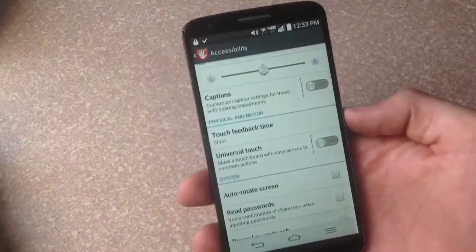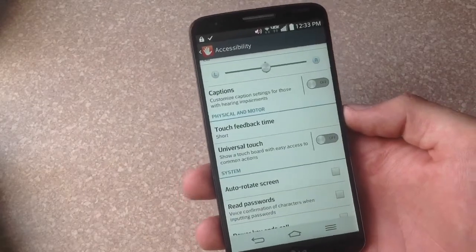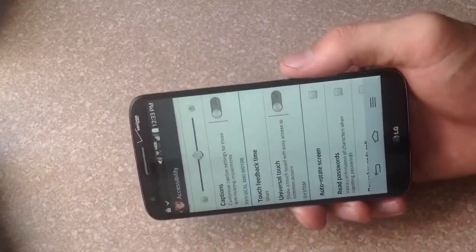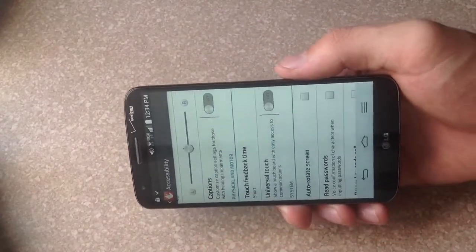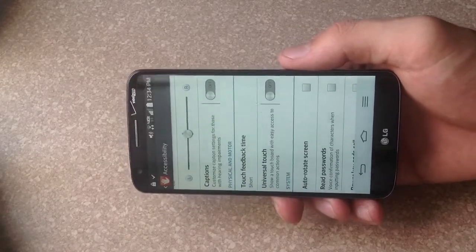That is how you turn the auto rotate on and off on an LG G2. Hope you found this video helpful. Please like and subscribe. Thank you.